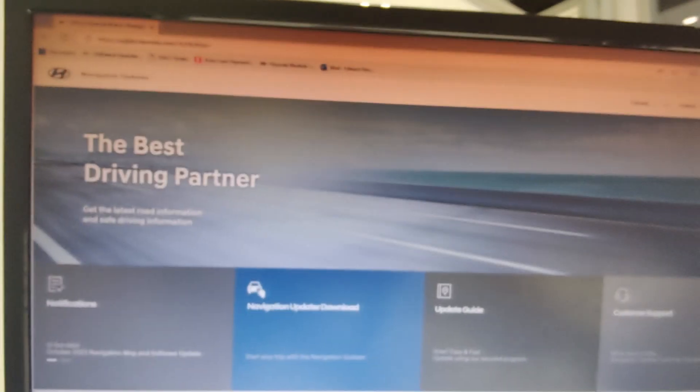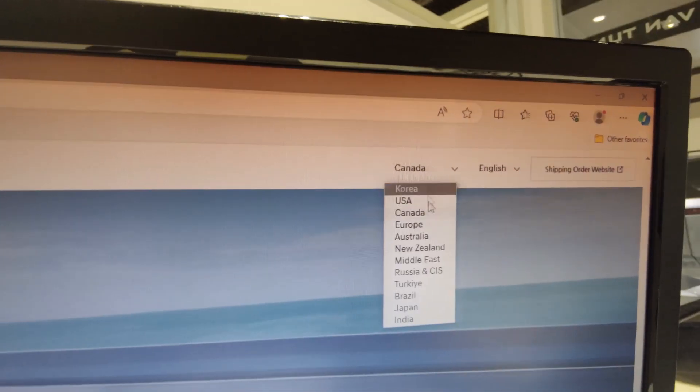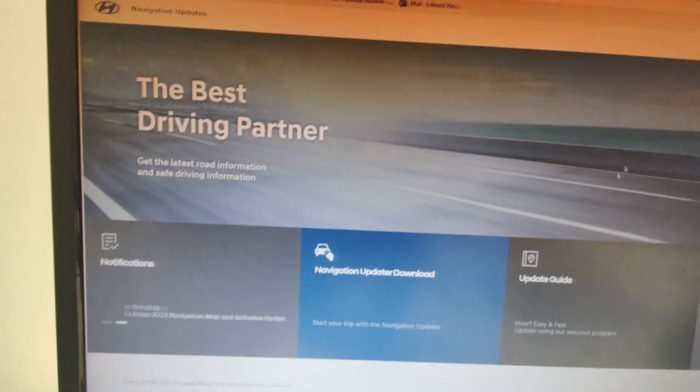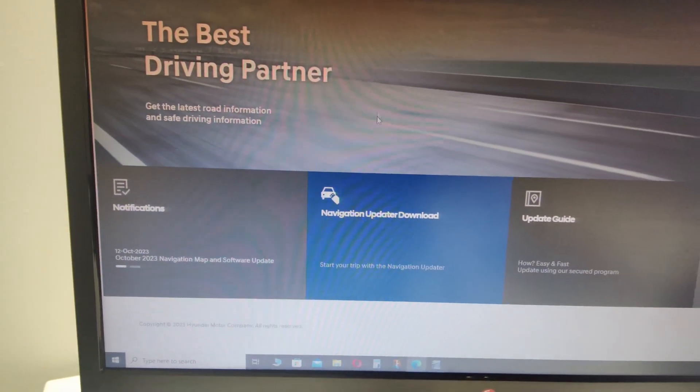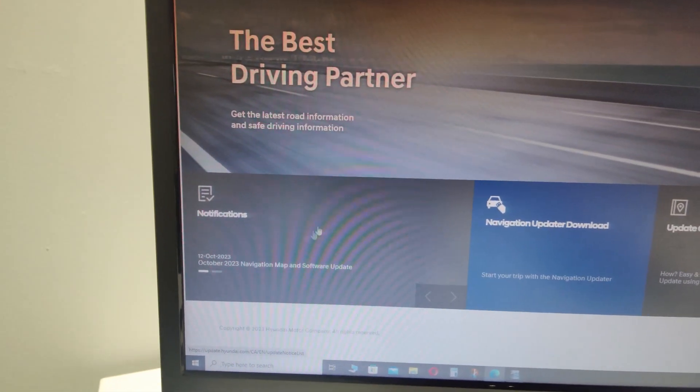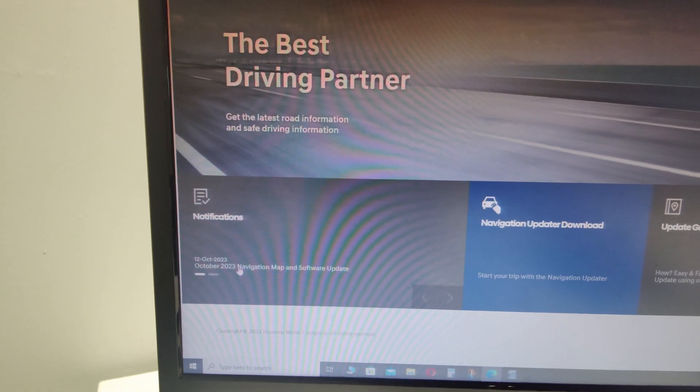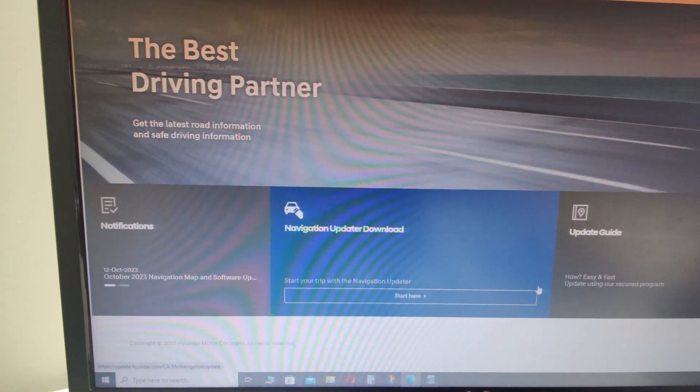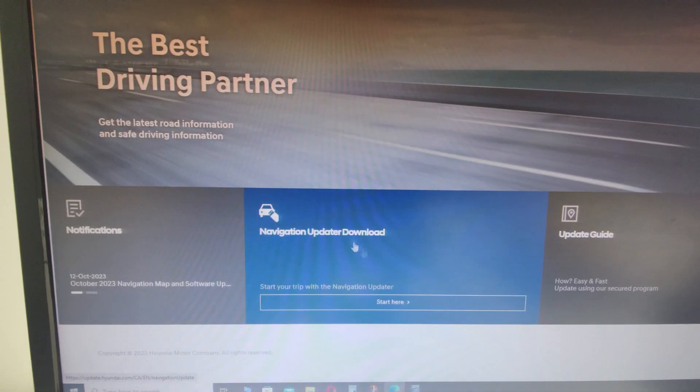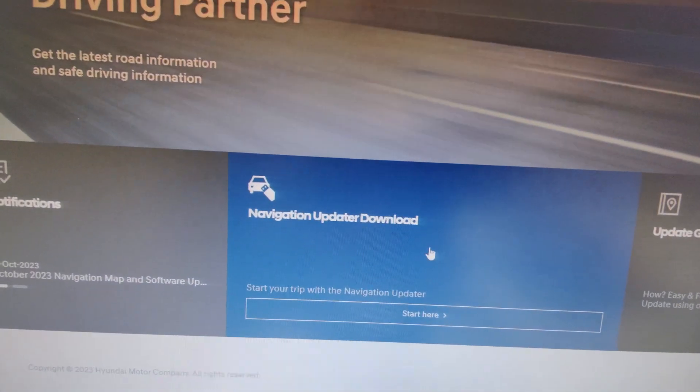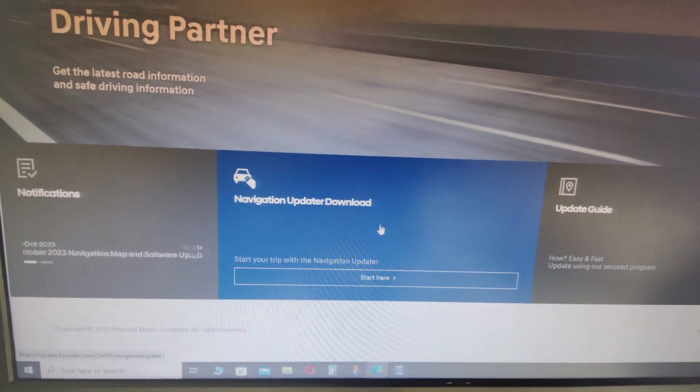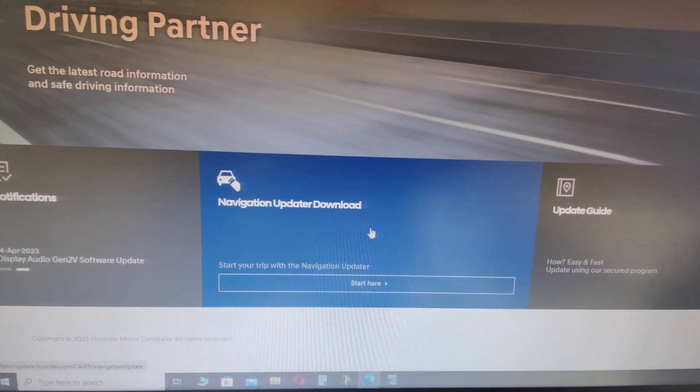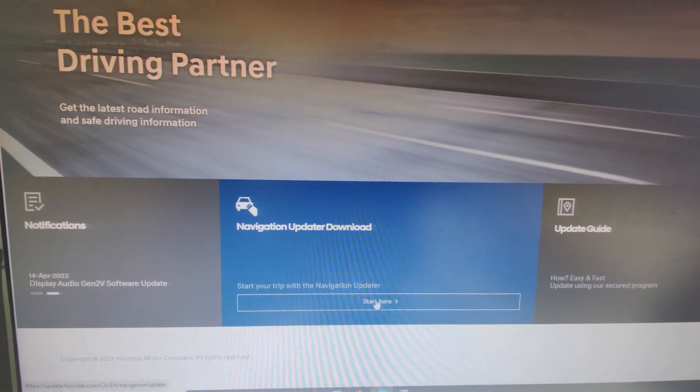And it brings you to this website here. Now, very important, make sure you click on where it says the country that you're in and put it on the country that you're in. Now we're in Canada. There's basically a couple of places here we can go. We can either go to this right here where you can actually choose exactly which update you want, or if you have built-in navigation, this would be the one to click on. But this video is mainly for systems with built-in navigation. So we're going to hit start here.